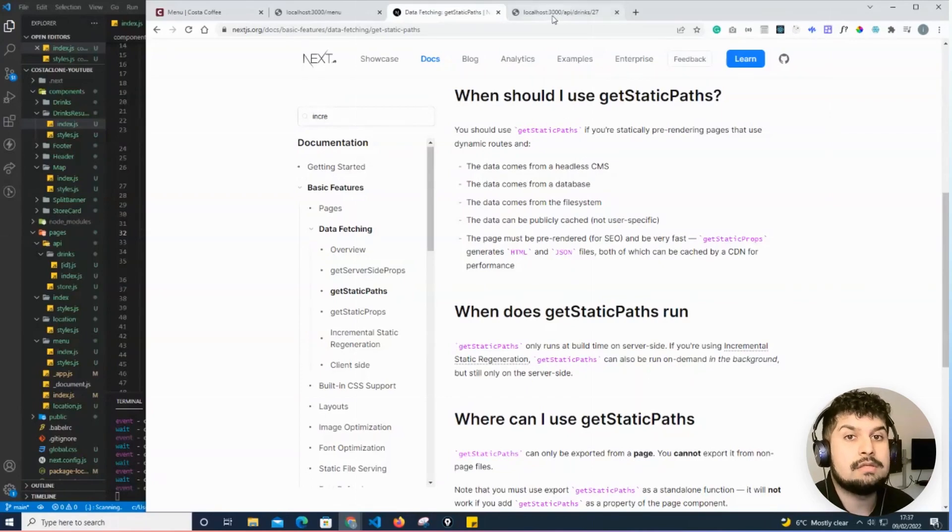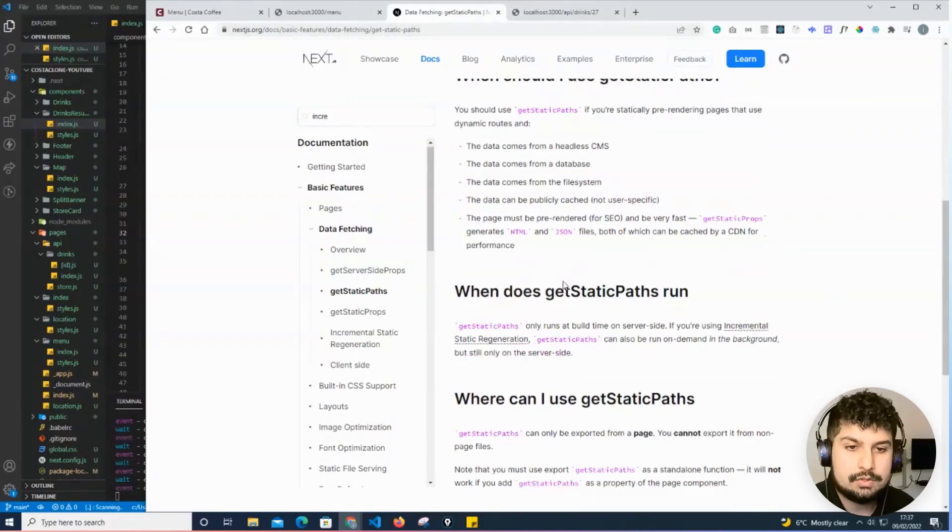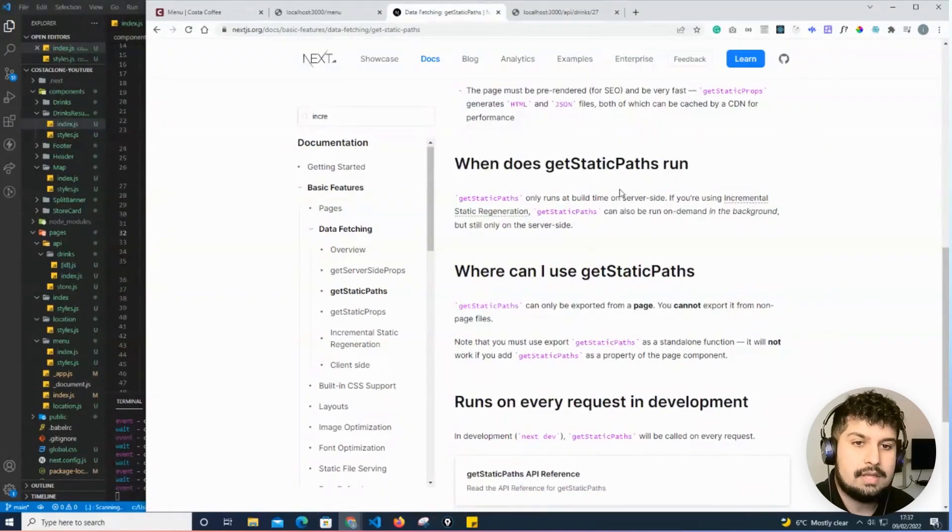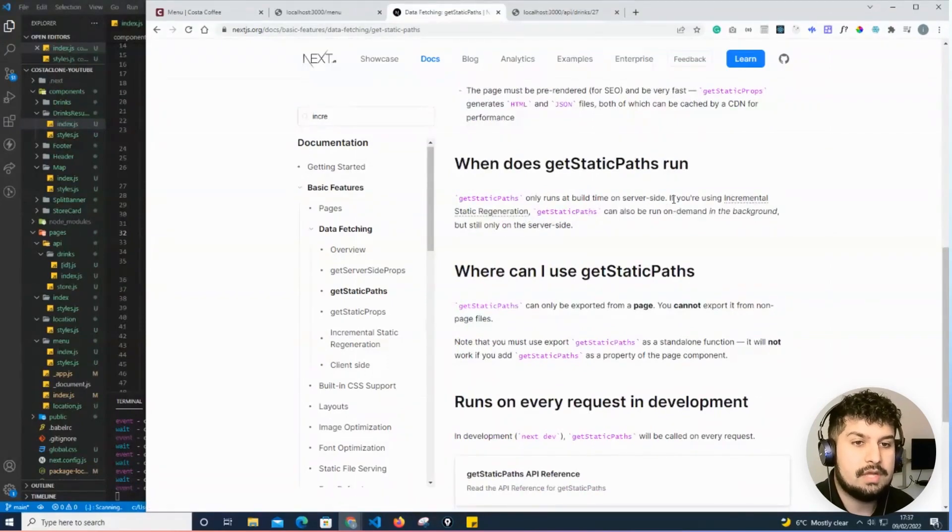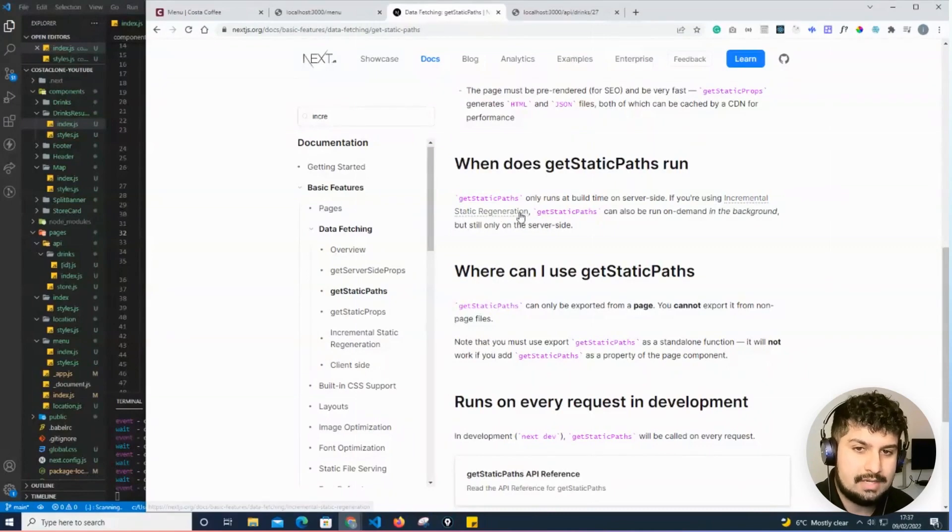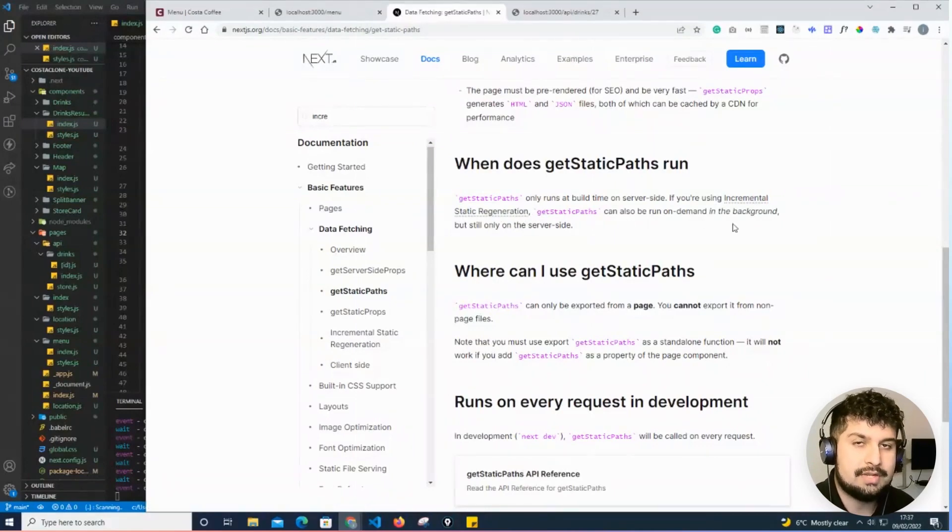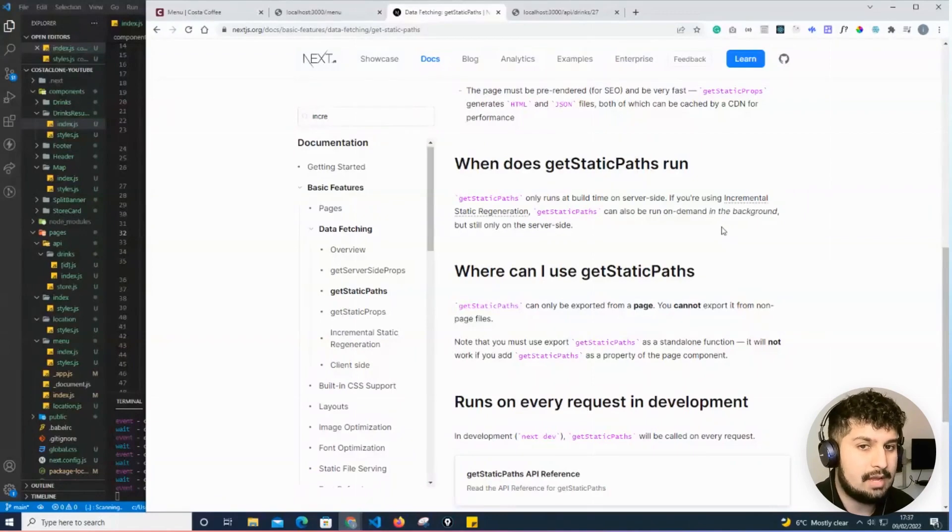In our case, it's coming from our API. When does getStaticPaths run? It runs at build time on the server. However, if you're using incremental static regeneration, it can also run on demand in the background.